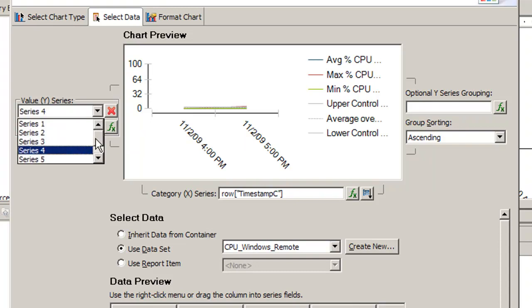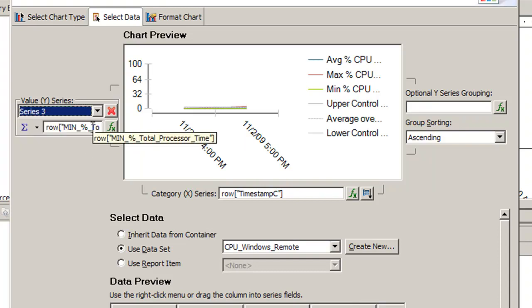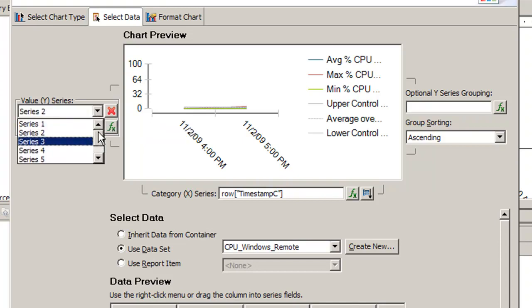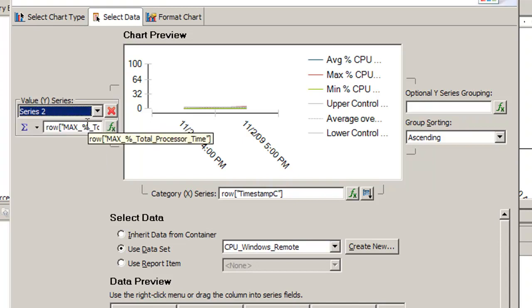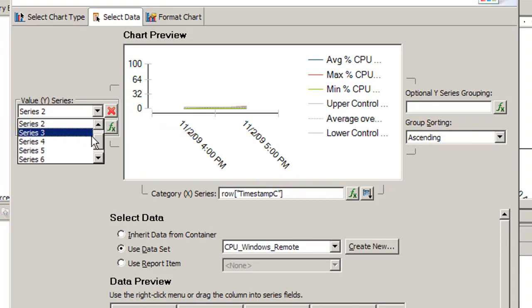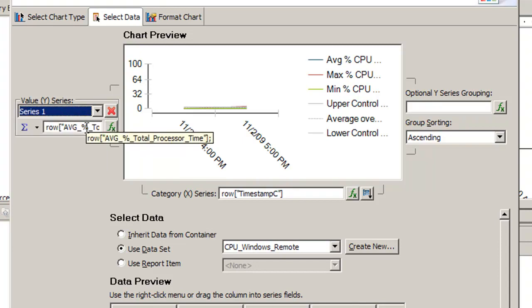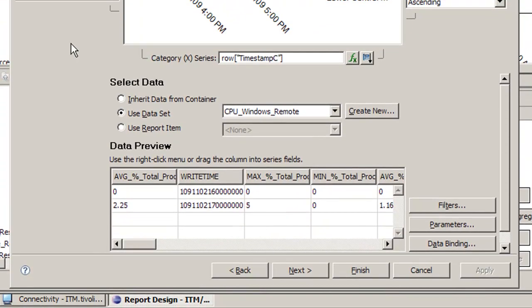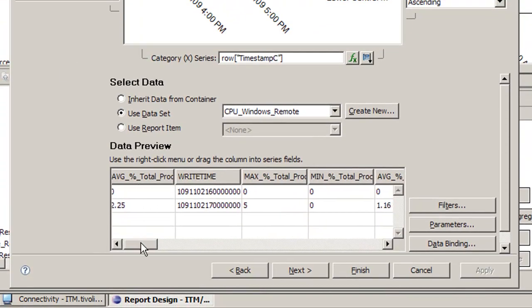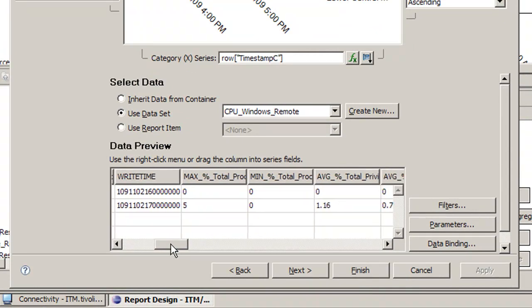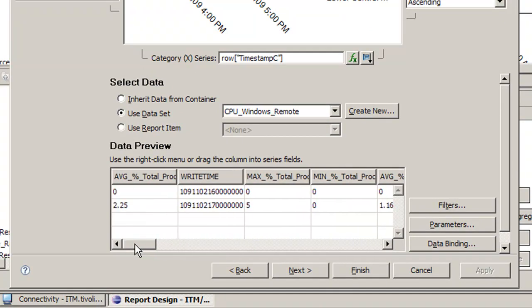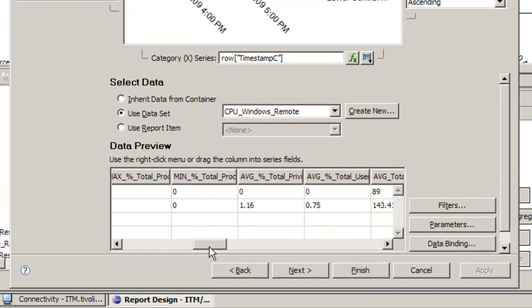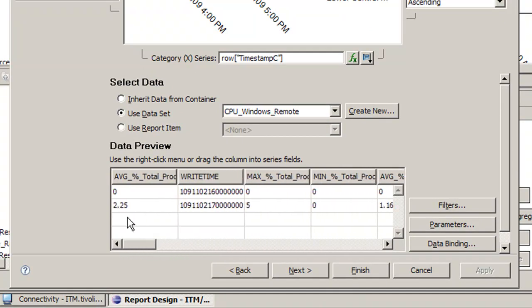Min total processor time. If it's not there, that means it already has dissipated itself, which is good. Just to double check, I would go through the value series, make sure there isn't a series that references the context, which is average context switches, and then click finish.